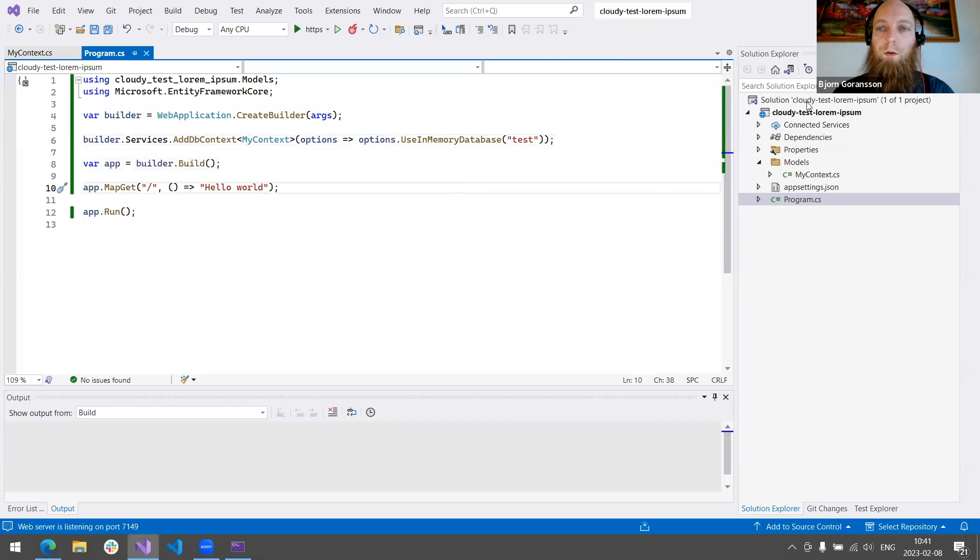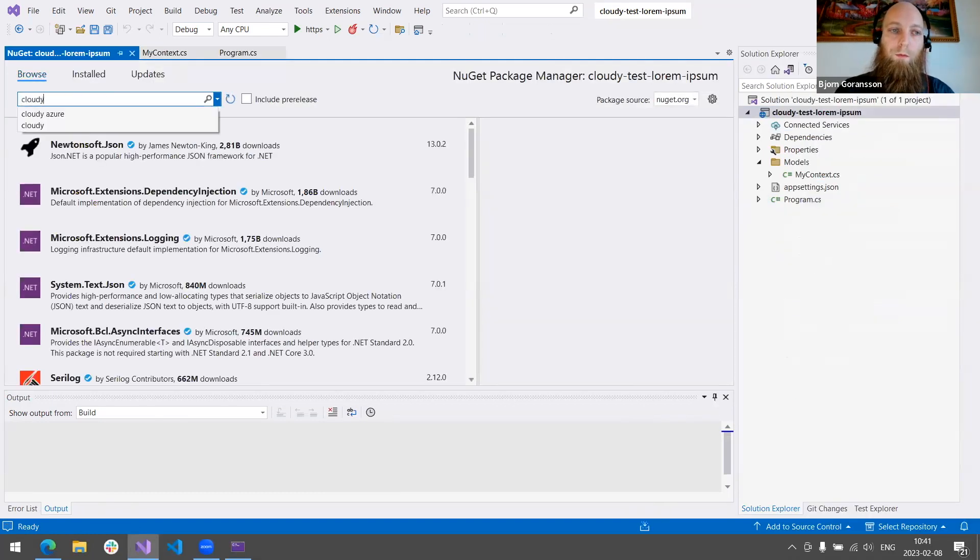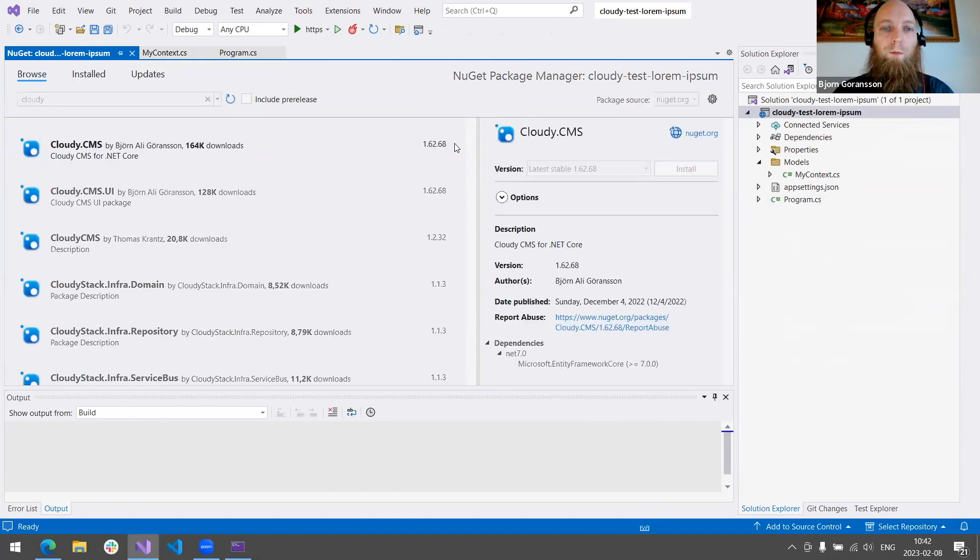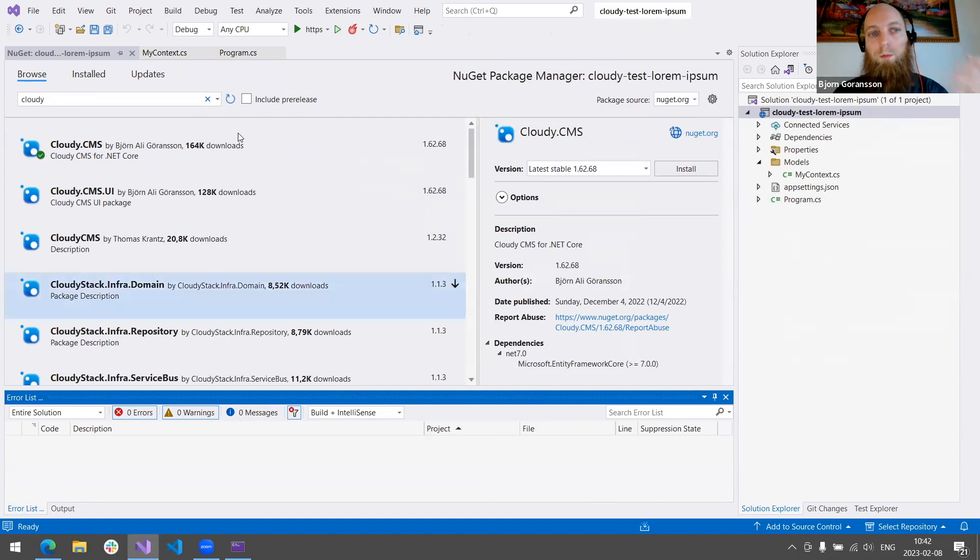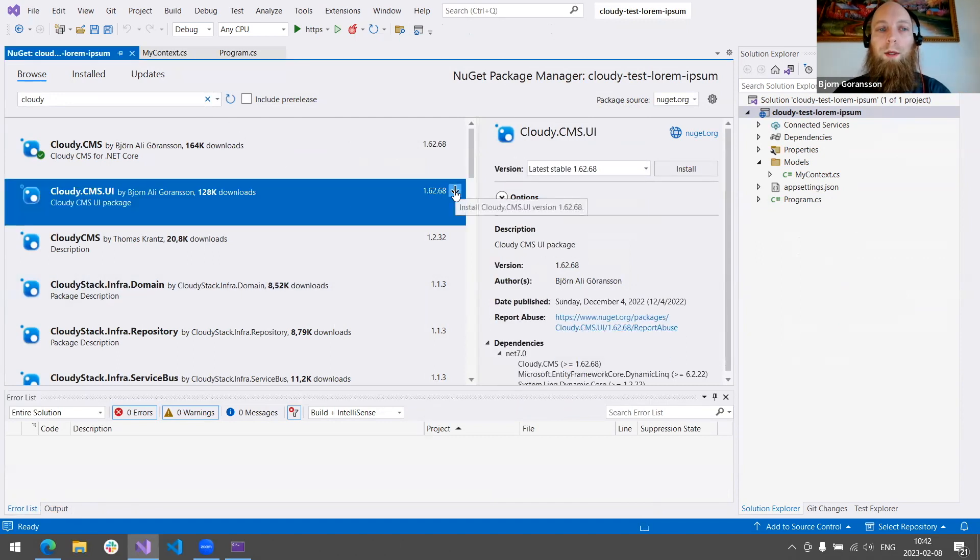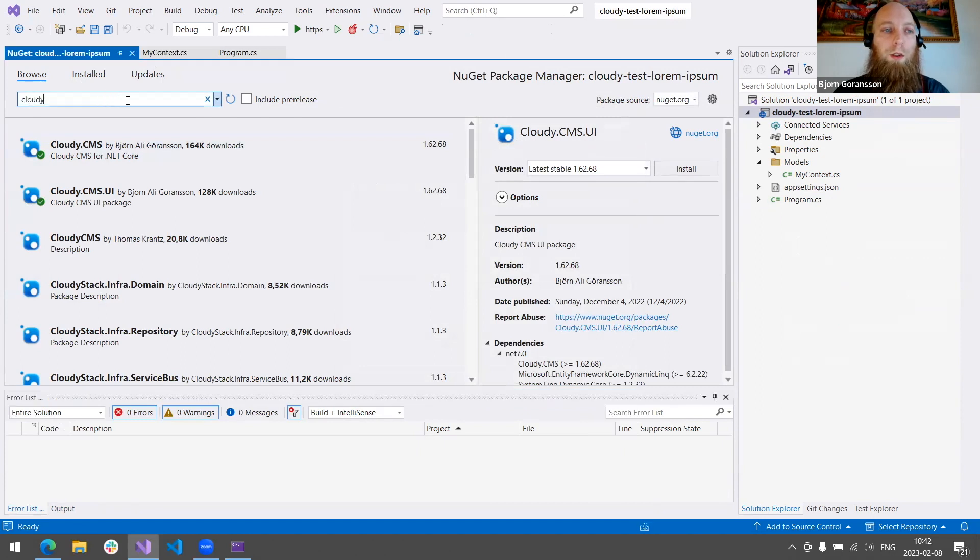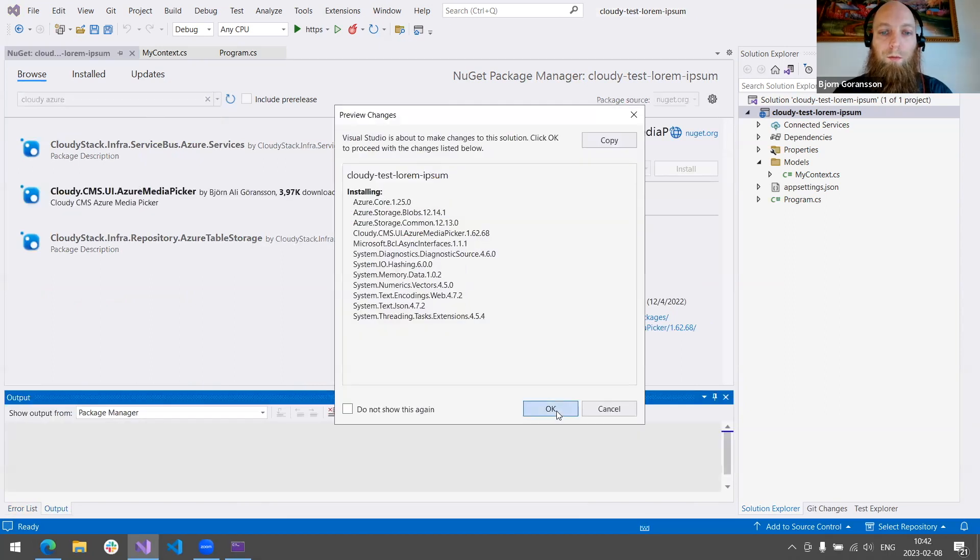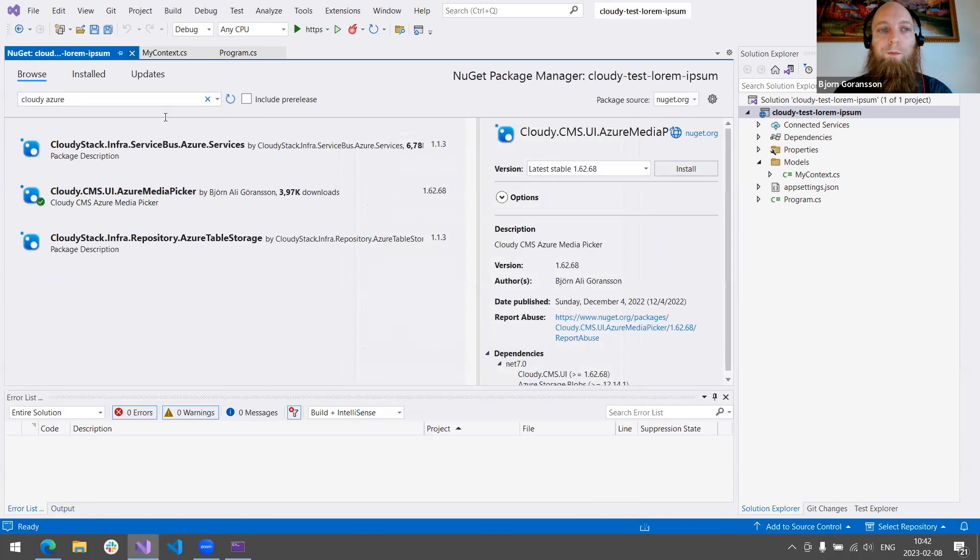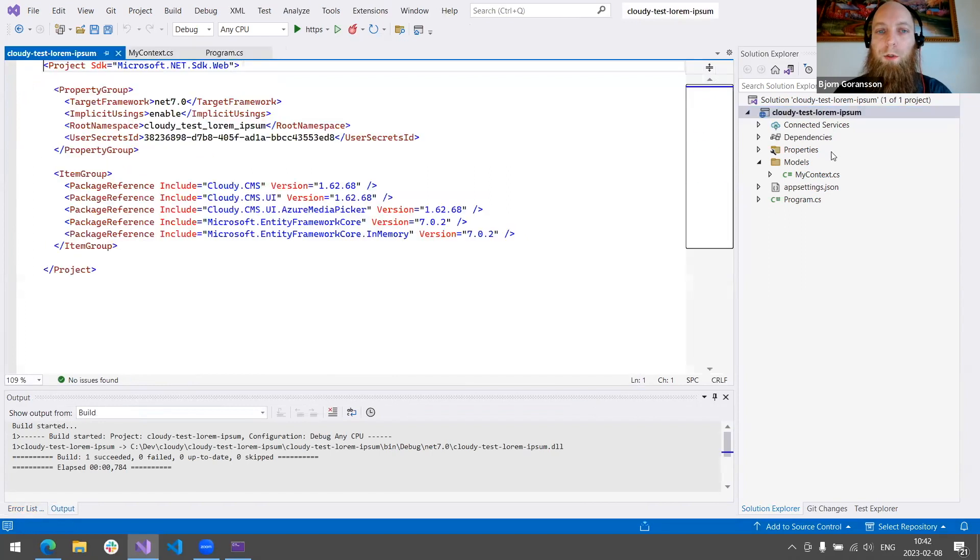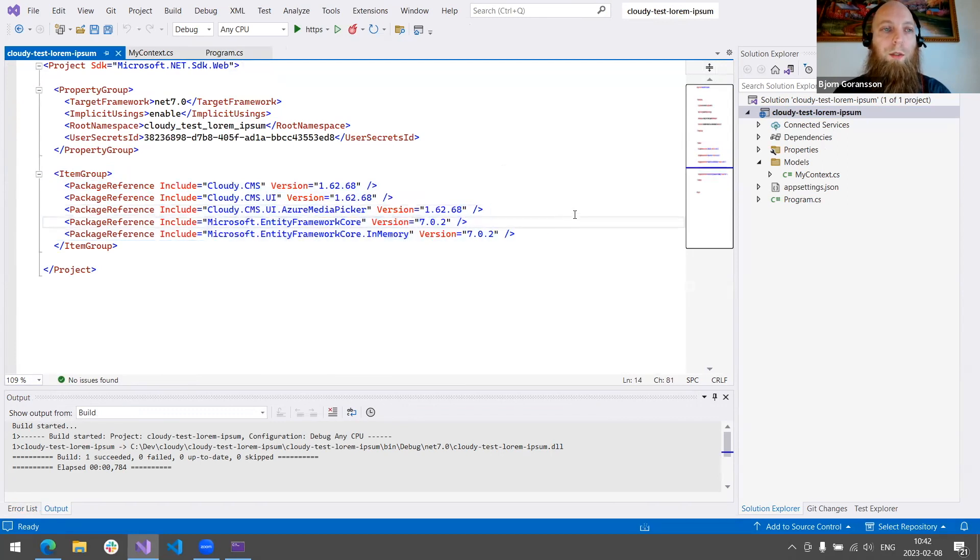I'll add the configuration for that. So far, so good. It's still running. Sanity check. And, right, let's go ahead and install Cloudy CMS.